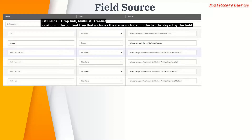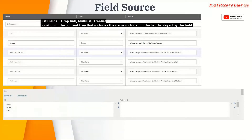What I mean by the location of the data is: if you are using a drop link, multi-list and tree list, you are actually showing some list. So for that list, what is the source? Here you see the slash color is actually a source. Once we apply this and if you create an item, you will find something like this - a list field where you will have all the items which are under the color, so blue, green, red will come and you can select it. You can use the source field for this purpose as a data source.